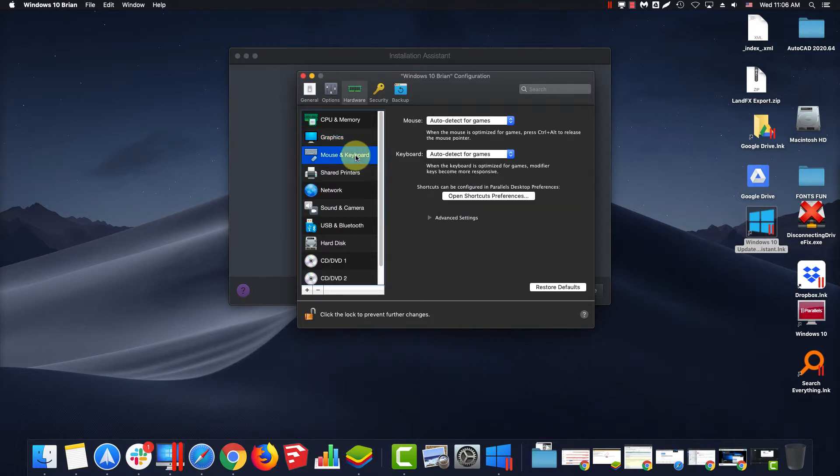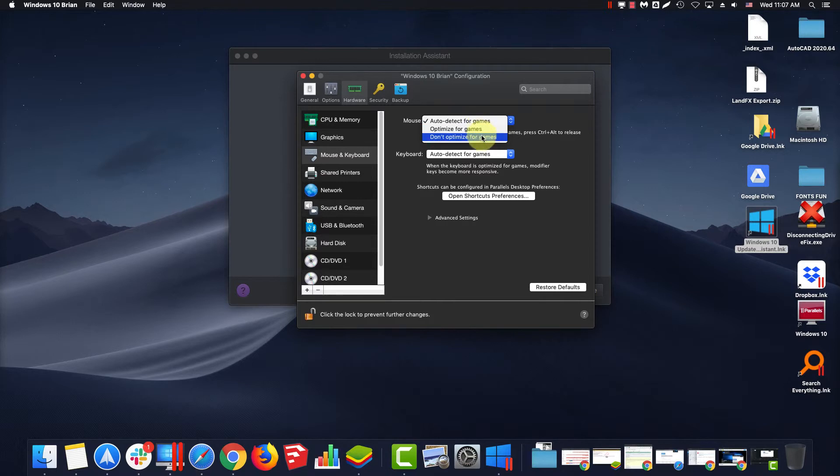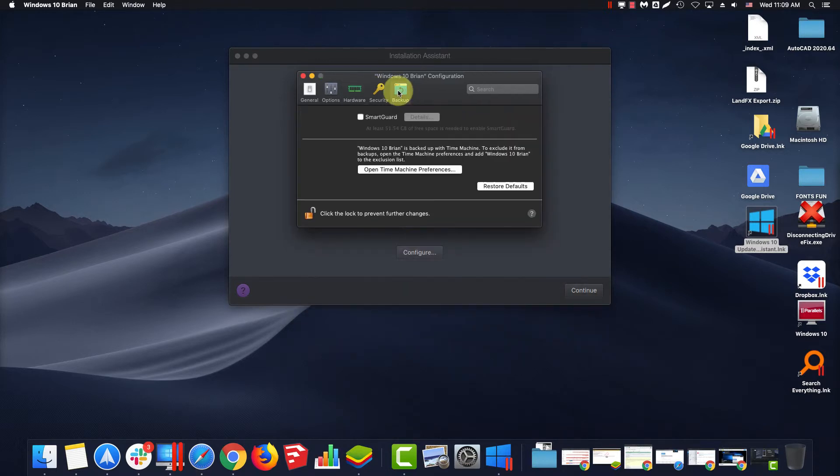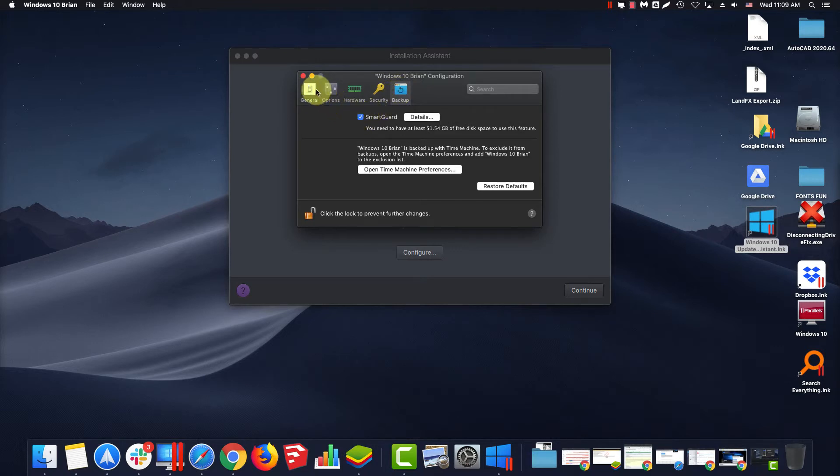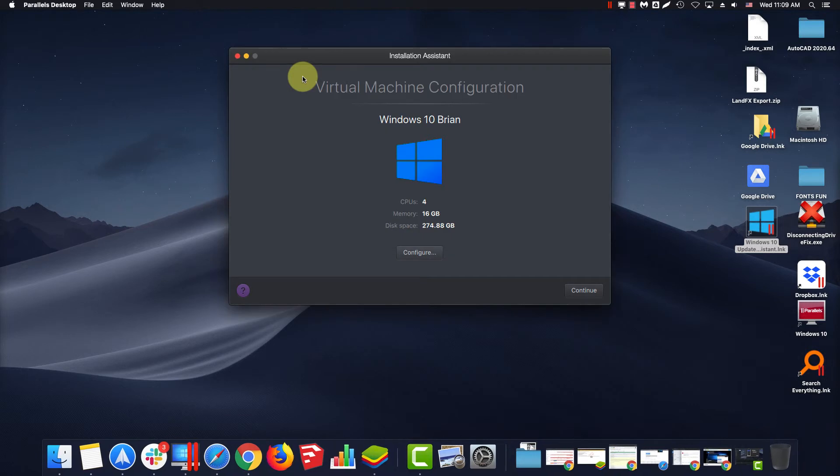For Mouse and Keyboard, set the mouse to Don't Optimize for Games. We move on last to Backup. Turn on Smart Guard. This will create Virtual Machine Snapshots you can revert back to in case of catastrophic failure.